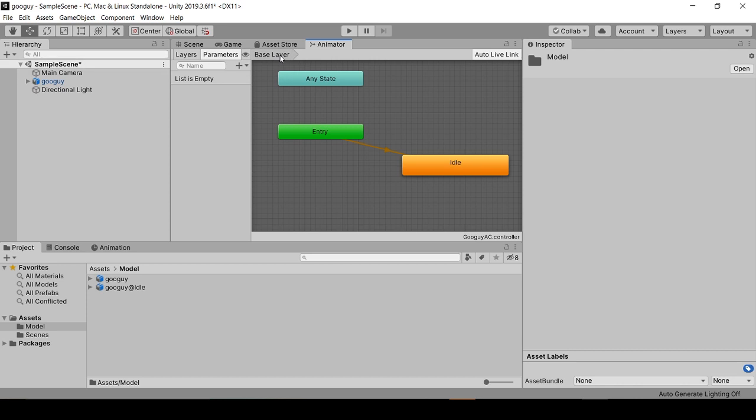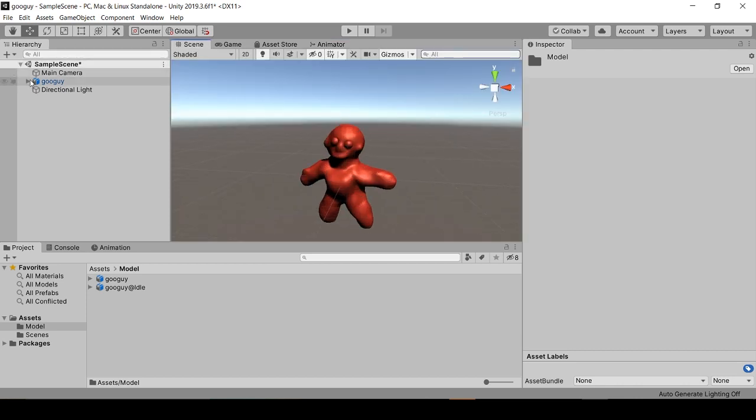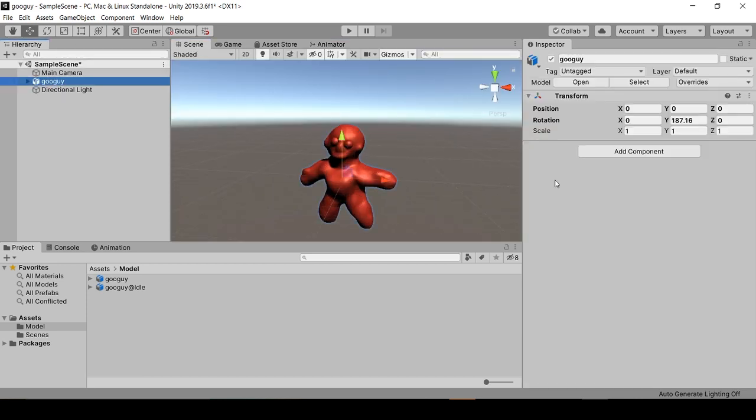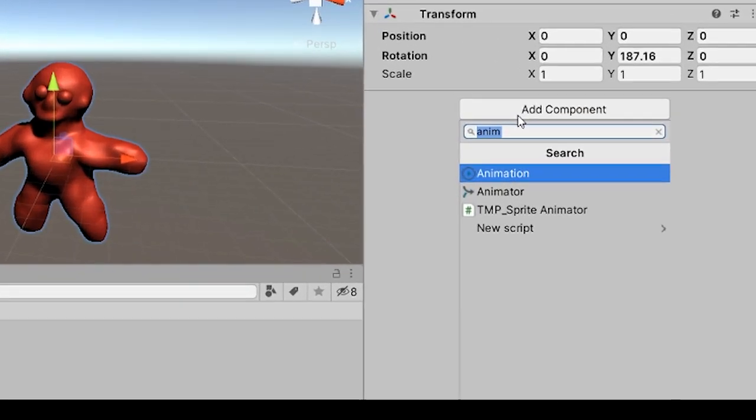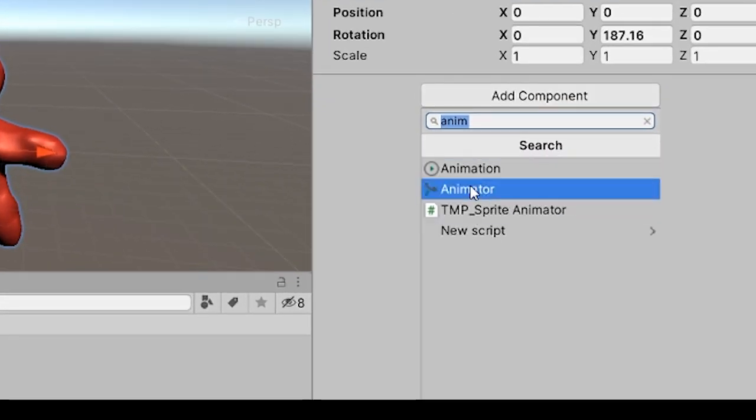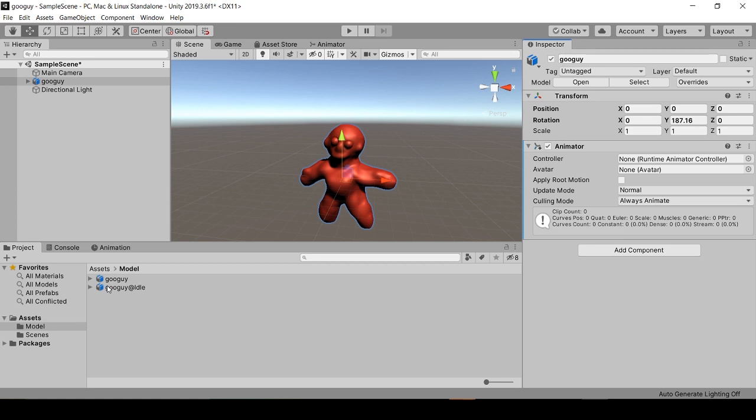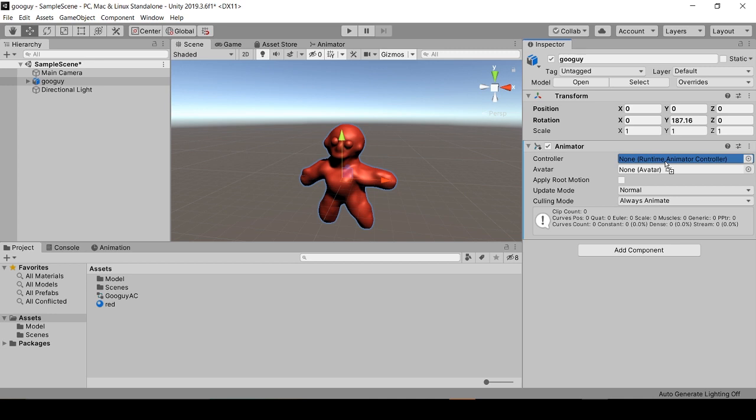Now back in our scene view, we'll select GooGuy, and in the Inspector we'll add a component of Animator. And we'll drag this GooGuy_AC into the Controller.